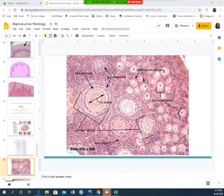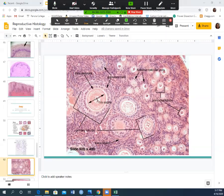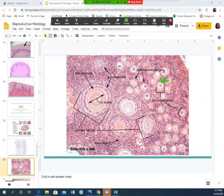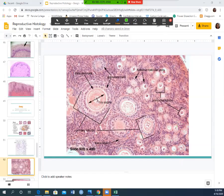On this ovary slide: primordial cells are the smallest, very nondescript with a tiny pinpoint nucleus inside. Primary follicles have a layer of cells around the outside and not much visible inside — sometimes a faint nucleus. These are your primary follicles. You don't need to know the granulosa cells or theca layers.